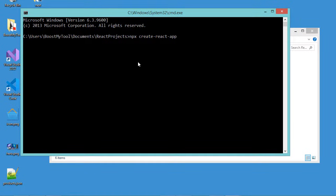Then the name of the application. We can call it my-app. Let's press enter.